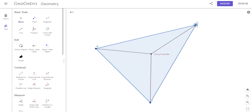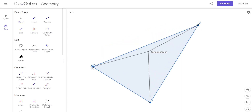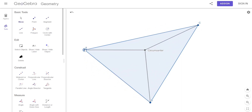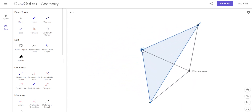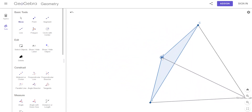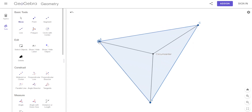No matter how I make this triangle — look, I can move this around — those three lines all stay the same. All three of those are going to equal each other.